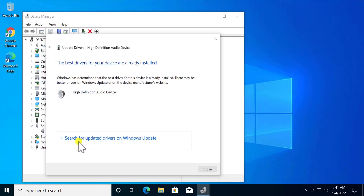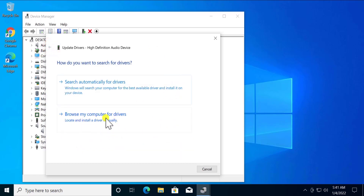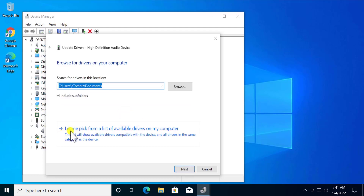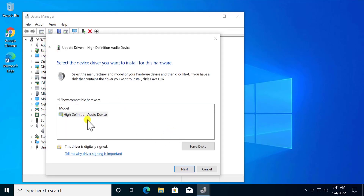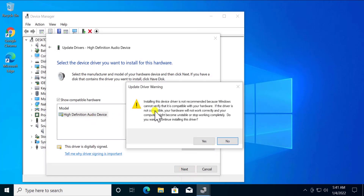If searching automatically works, then you're done. Otherwise, select 'Search for Updated Driver on Windows Update.' If that also doesn't help, select the third option: 'Browse My Computer for Drivers,' then choose 'Let Me Pick from a List of Available Drivers on My Computer,' select a different option, and click Next. Click Yes when prompted, then click Close.